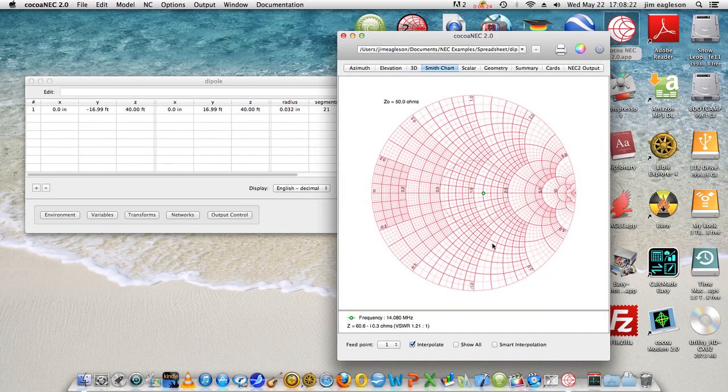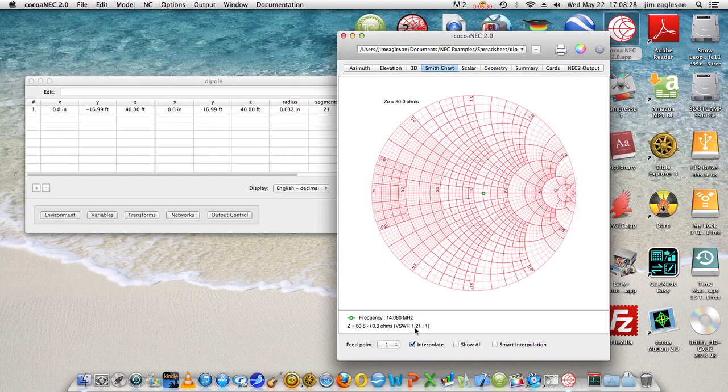You can look on the Smith chart. You can see that we have a fairly decent match here. Standing wave is 1.2 to 1, it shows here 60 ohms at minus j 0.3 ohms.